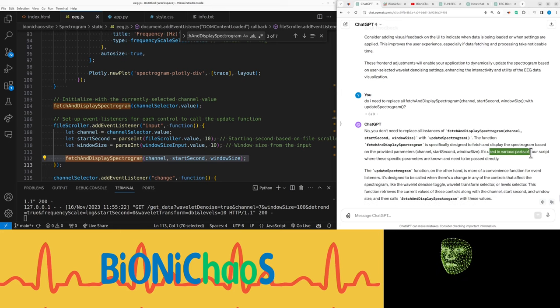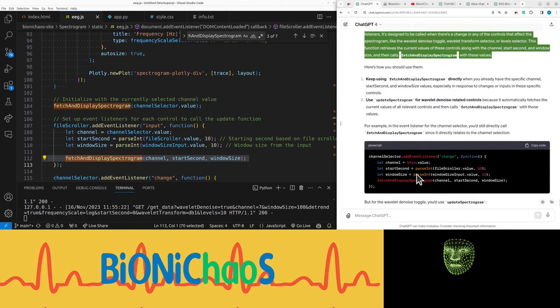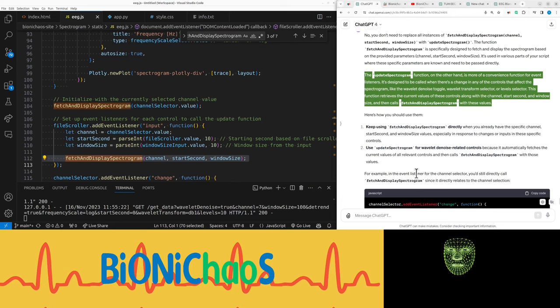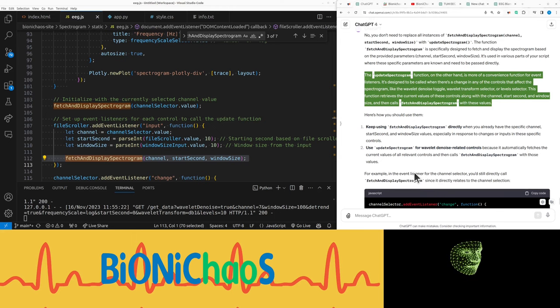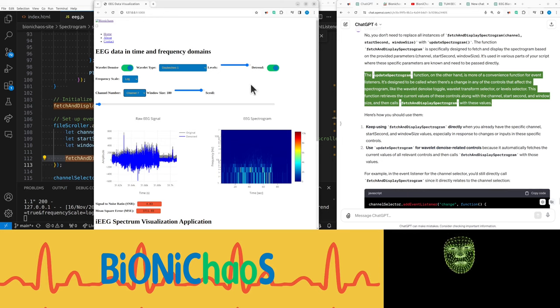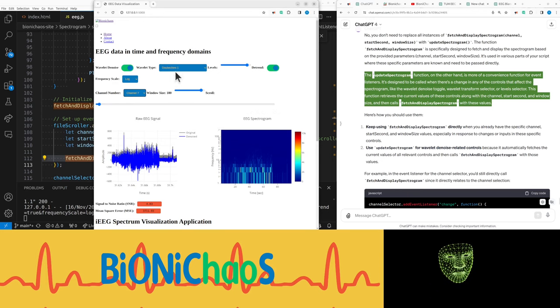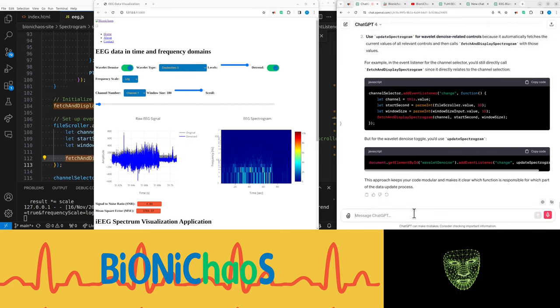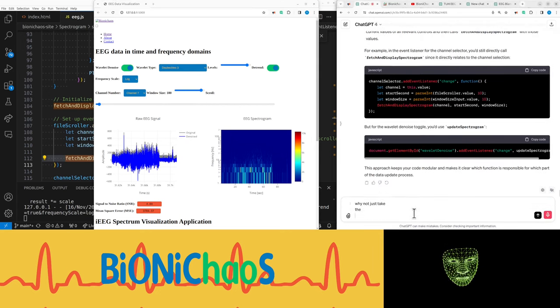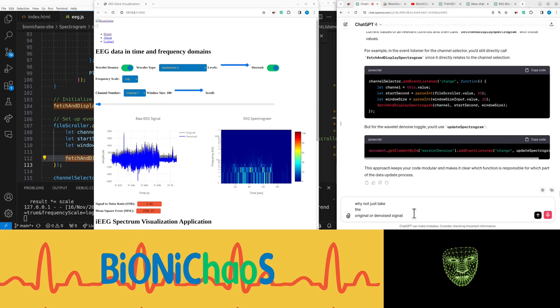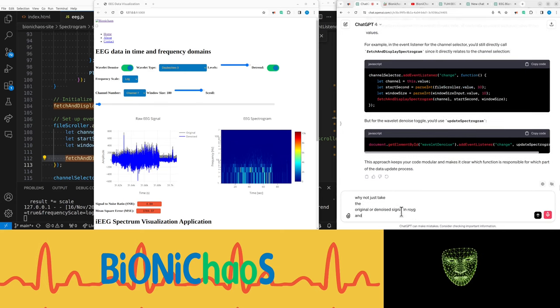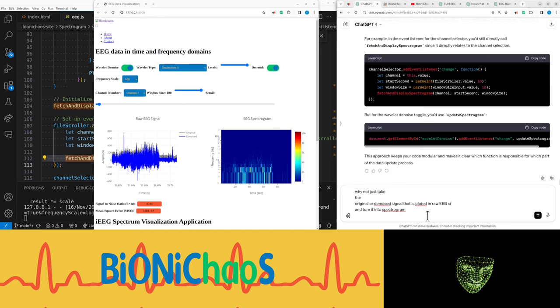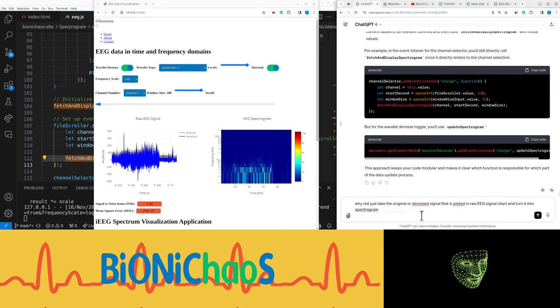The update_spectrogram function is more of a convenience function for event listeners. It retrieves the current values of these controls along with the channel, start second, and window size, and then calls fetch_and_display_spectrogram with these values. Right, because I also need to be updated in here. But then why not just take the original or denoised signal in raw EEG and turn it into spectrogram that is plotted? There's a weird logic to the whole thing. My original prompt is not great.